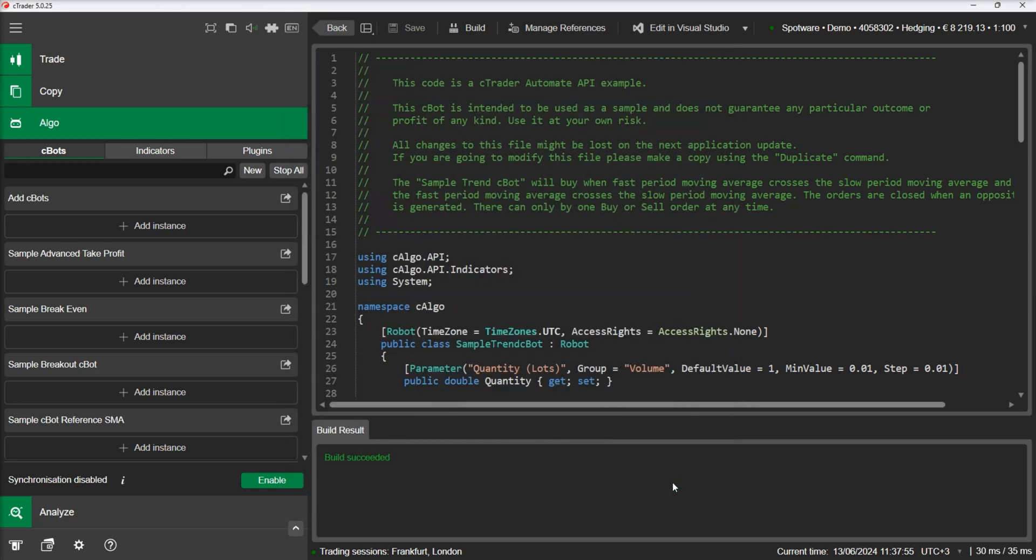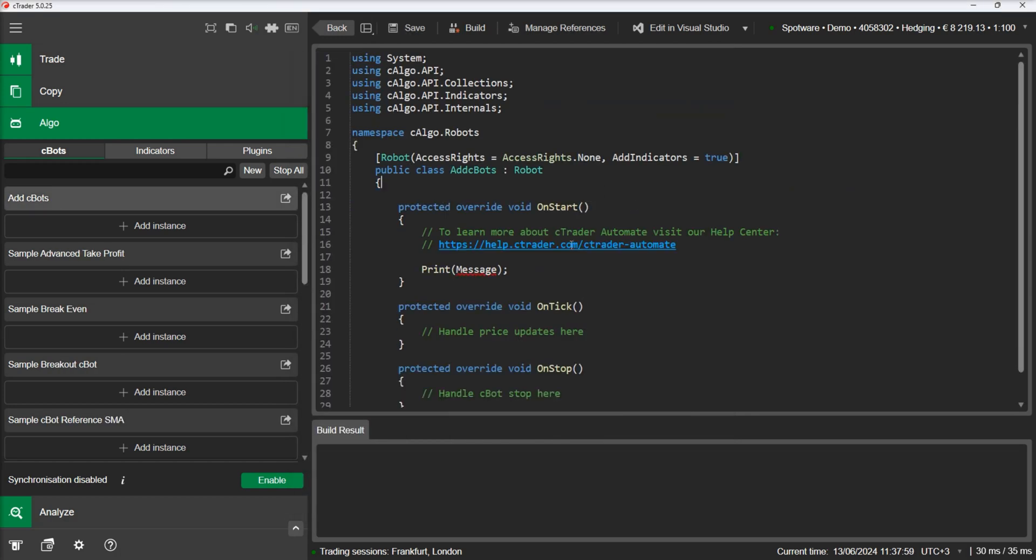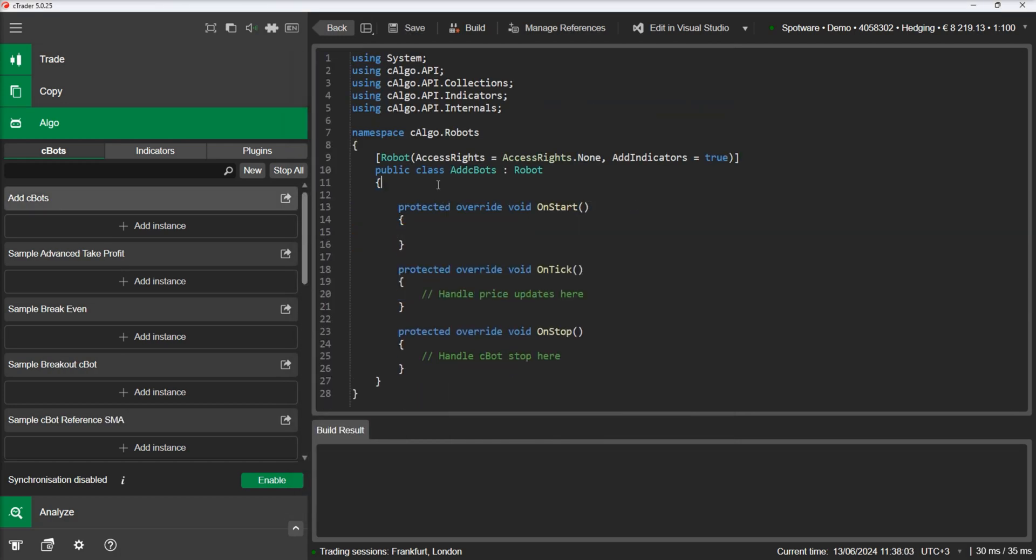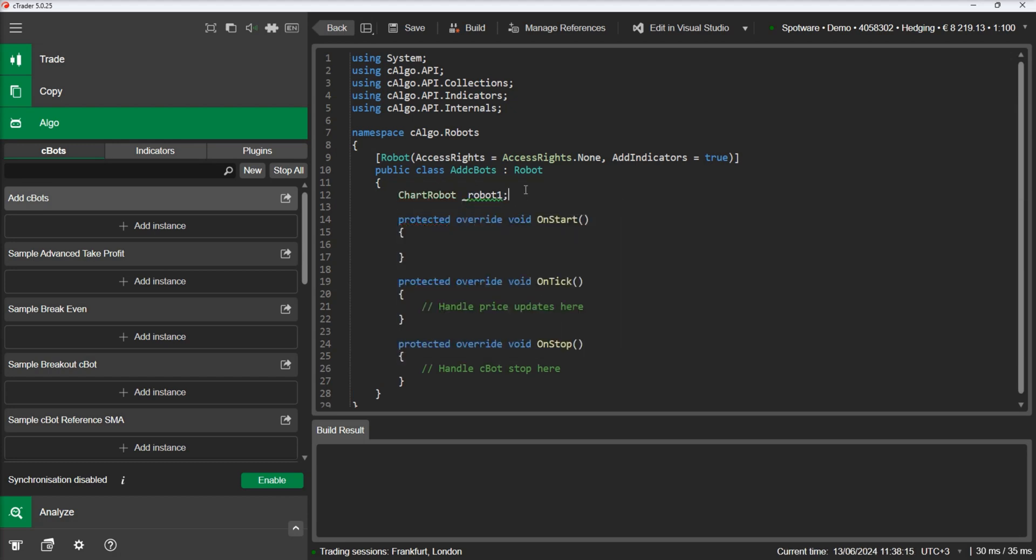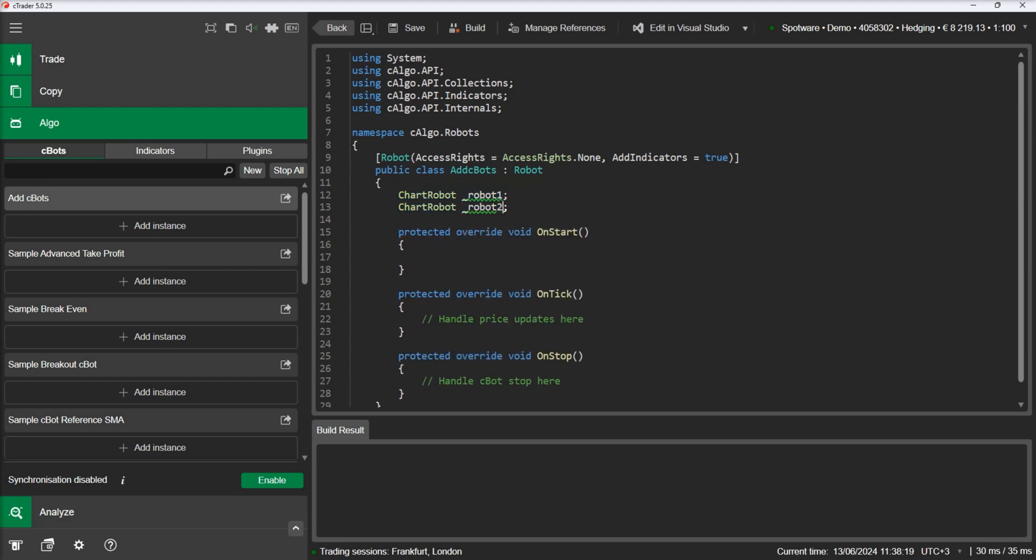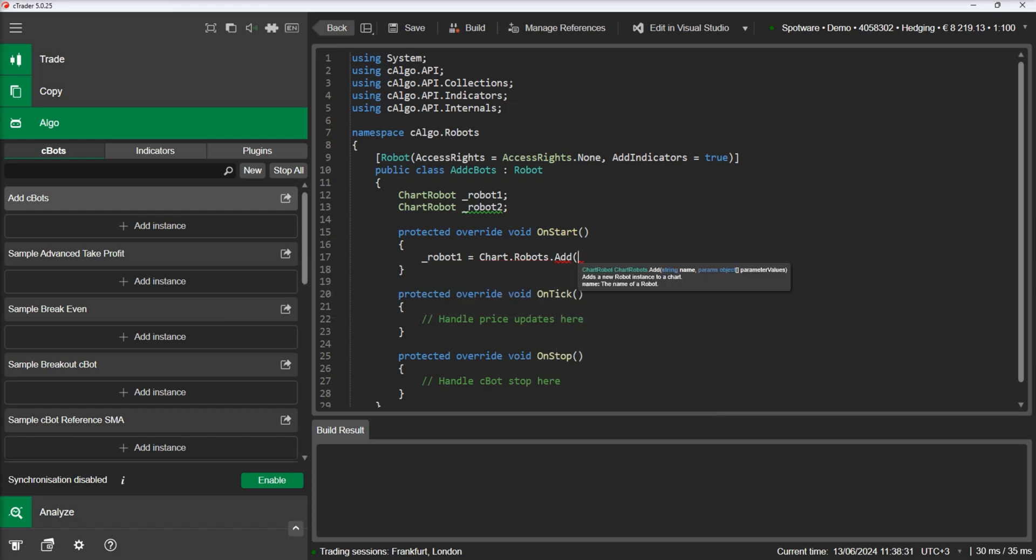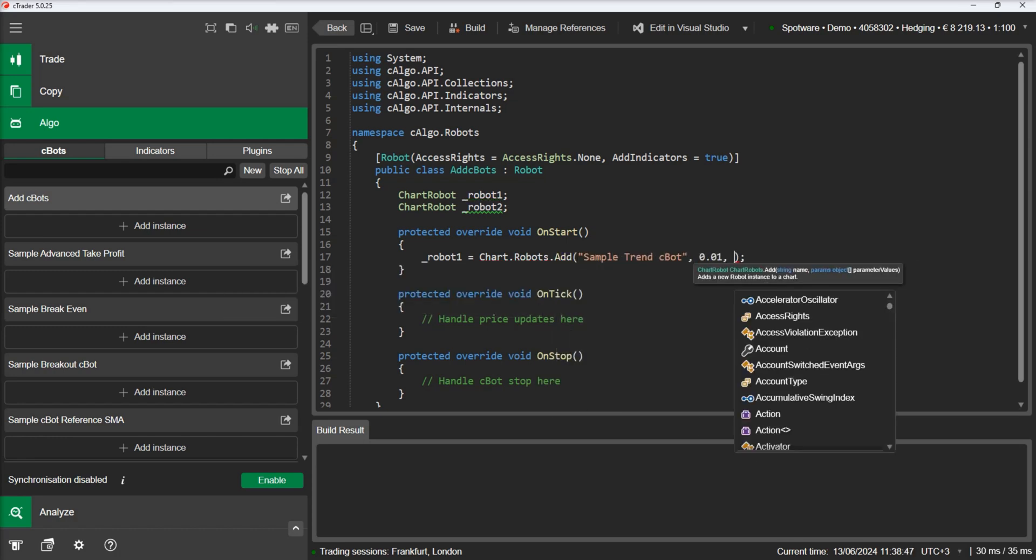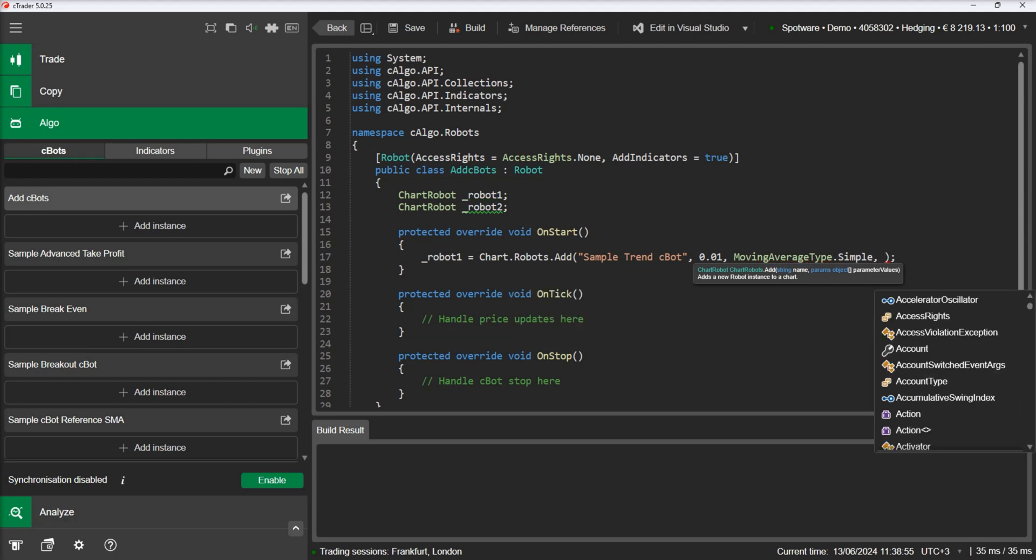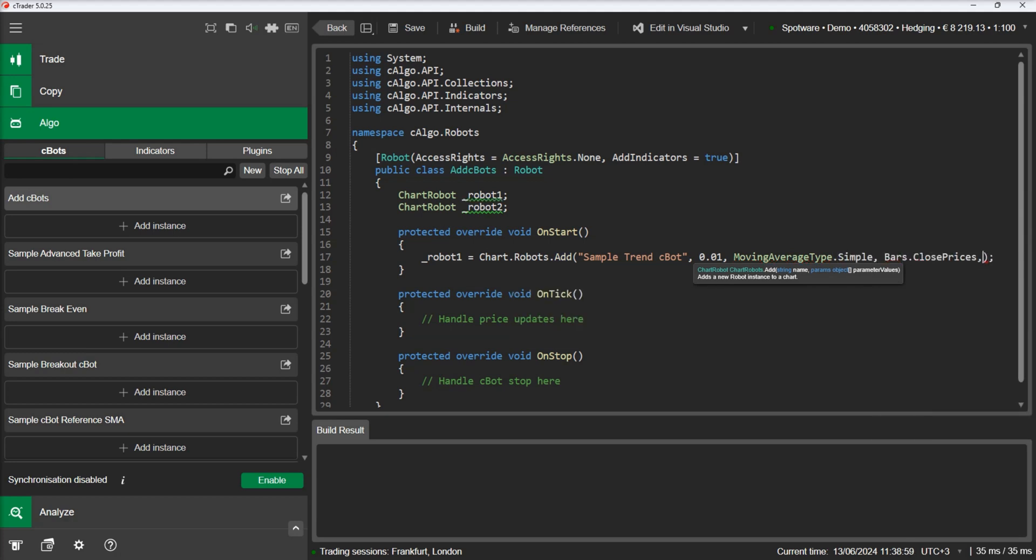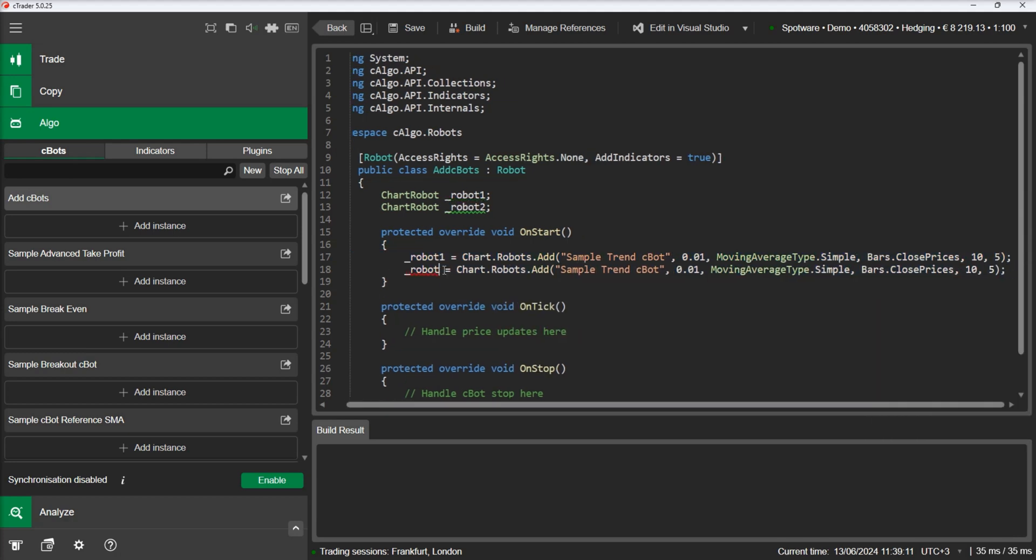Again, we will start by defining two chart robot objects. Then we will add these robots on the chart in the onStart method. We can also add an event handler and print a message whenever a robot is started.